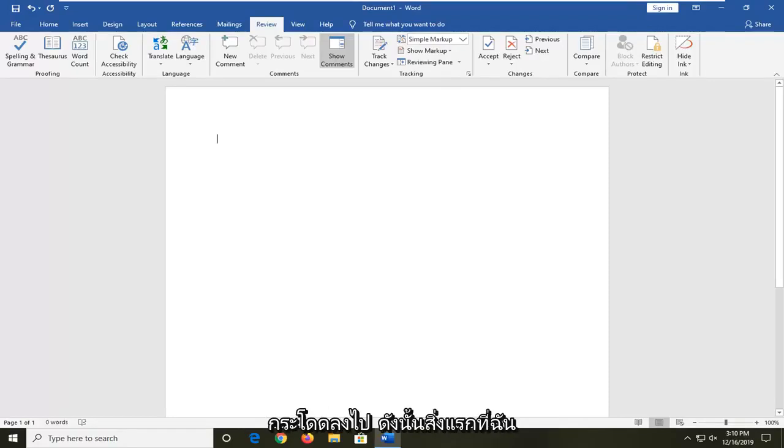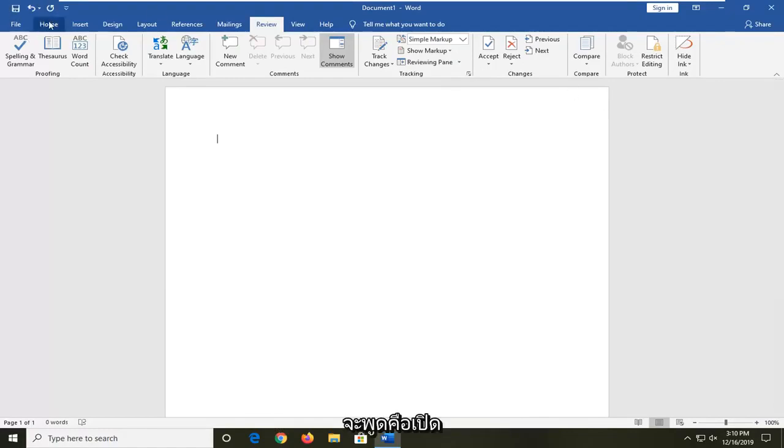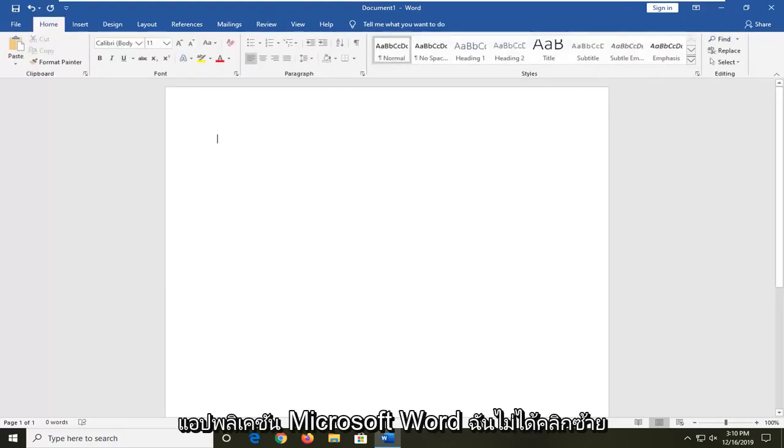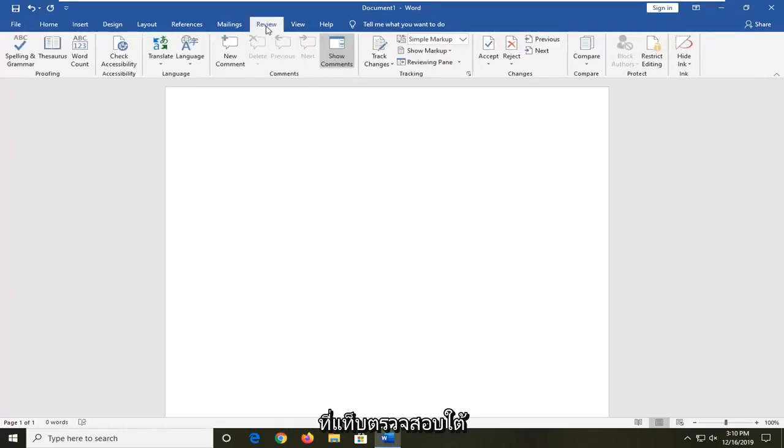let's go ahead and jump right into it. So what I would first say would be to open up the Microsoft Word application and then left click on the review tab.